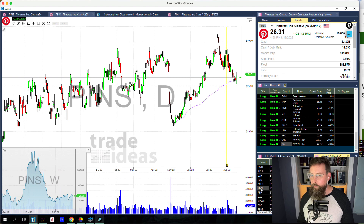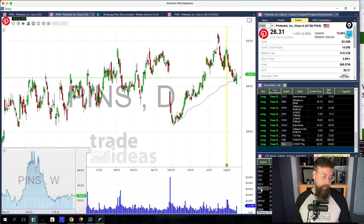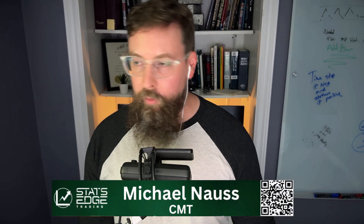We bought some PINS today as well. Thank you very much for coming by — I appreciate it. If you can like, share, and comment, those are greatly appreciated, and I will talk to you soon.